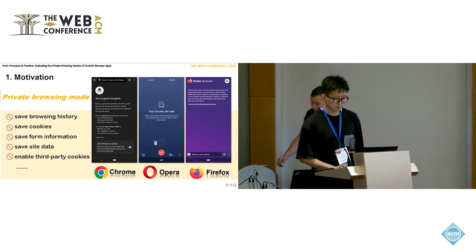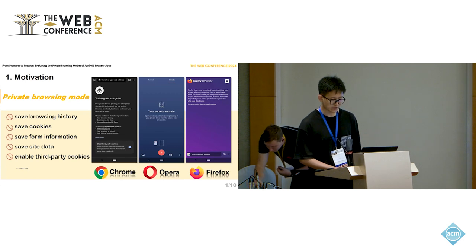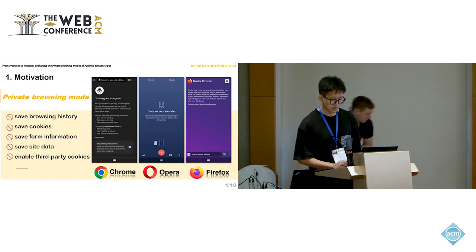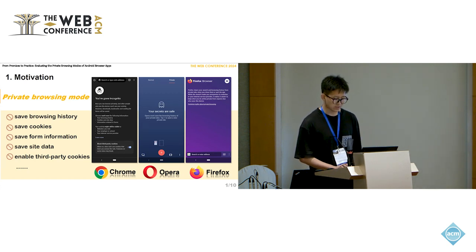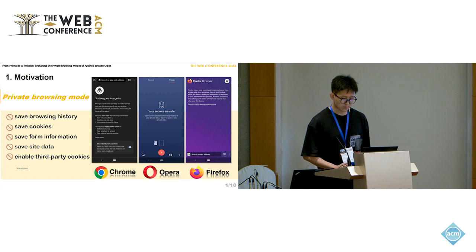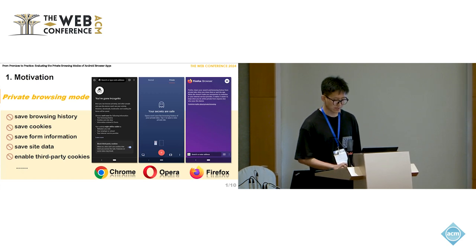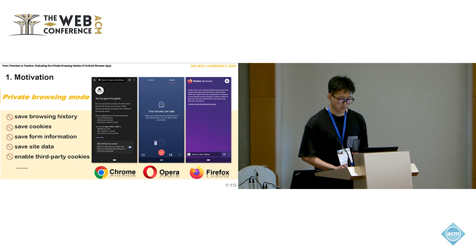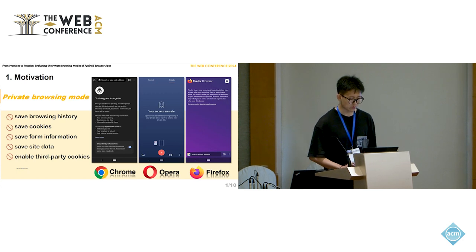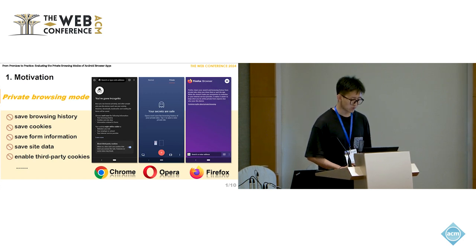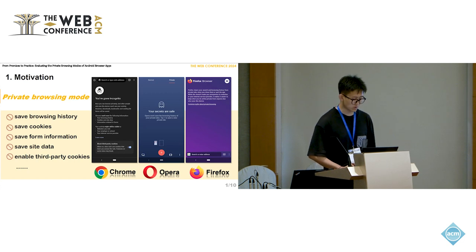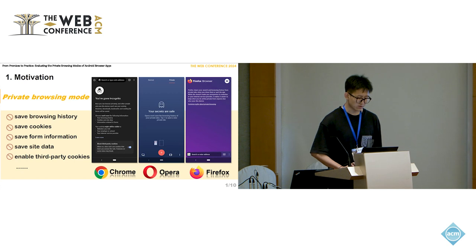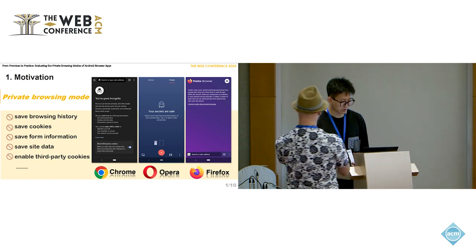Private browsing modes, commonly found in desktop web browsers, are designed to protect user privacy when users are online. It has been widely embraced by users for its effectiveness. In recent years, as smartphones have become more prevalent, private browsing has been integrated into mobile browsers. The common promises include not saving browsing history, not saving cookies, not saving form information, not saving site data, and even not enabling third-party cookies.